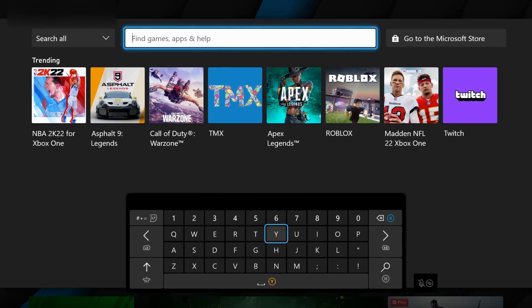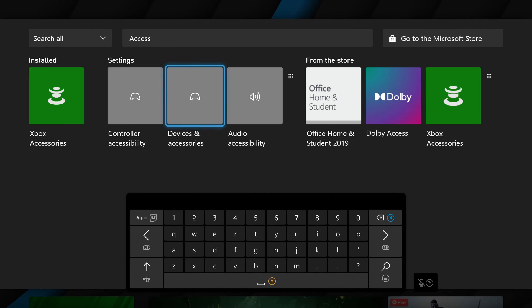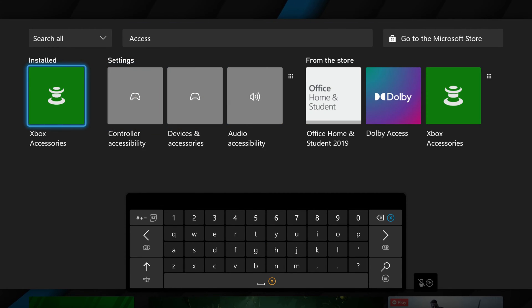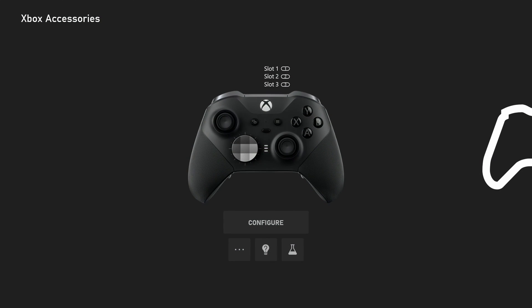I'm going to be clicking the Y button to open up our search button right here and I'm going to be searching for accessories. Once we do this we should see this Xbox accessories application right here. We're going to be coming to this. We're going to be clicking the A button to open this up and here once we open this up we're going to be able to see all currently connected accessories to our Xbox.